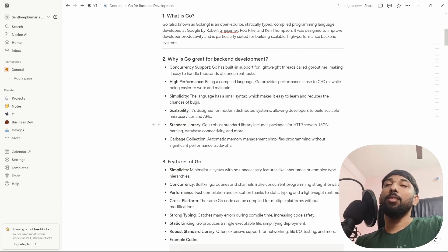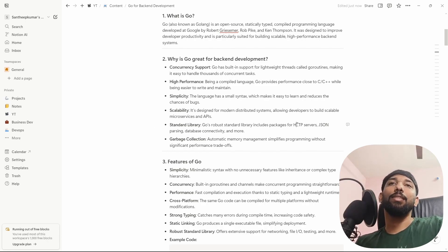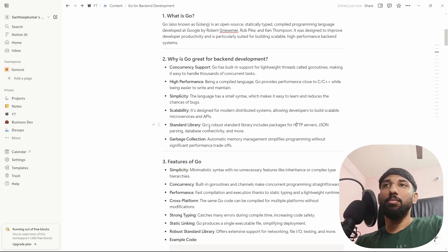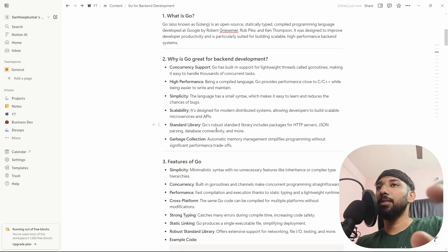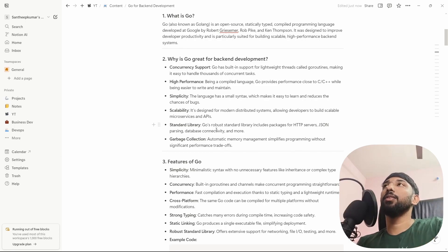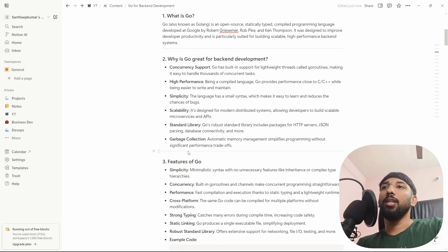Standard library: Go has a robust standard library. For example, it includes packages for HTTP servers, JSON parsing, and database connectivity — everything you need can be found as libraries. If you have a couple of packages to search, Go provides them all.